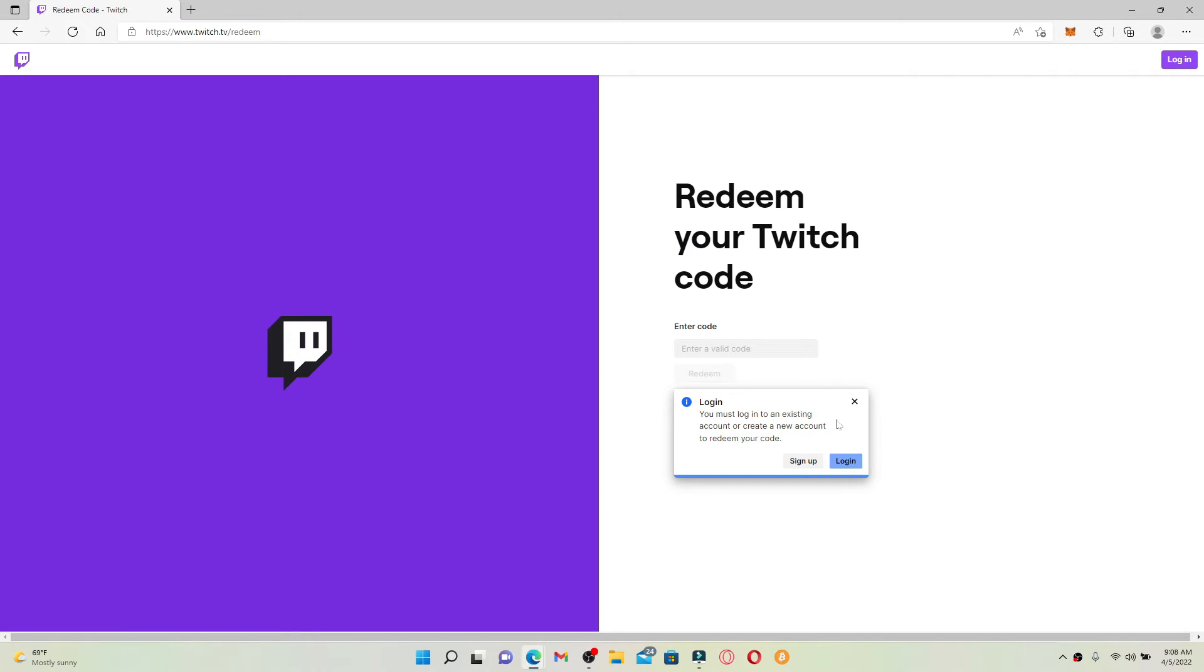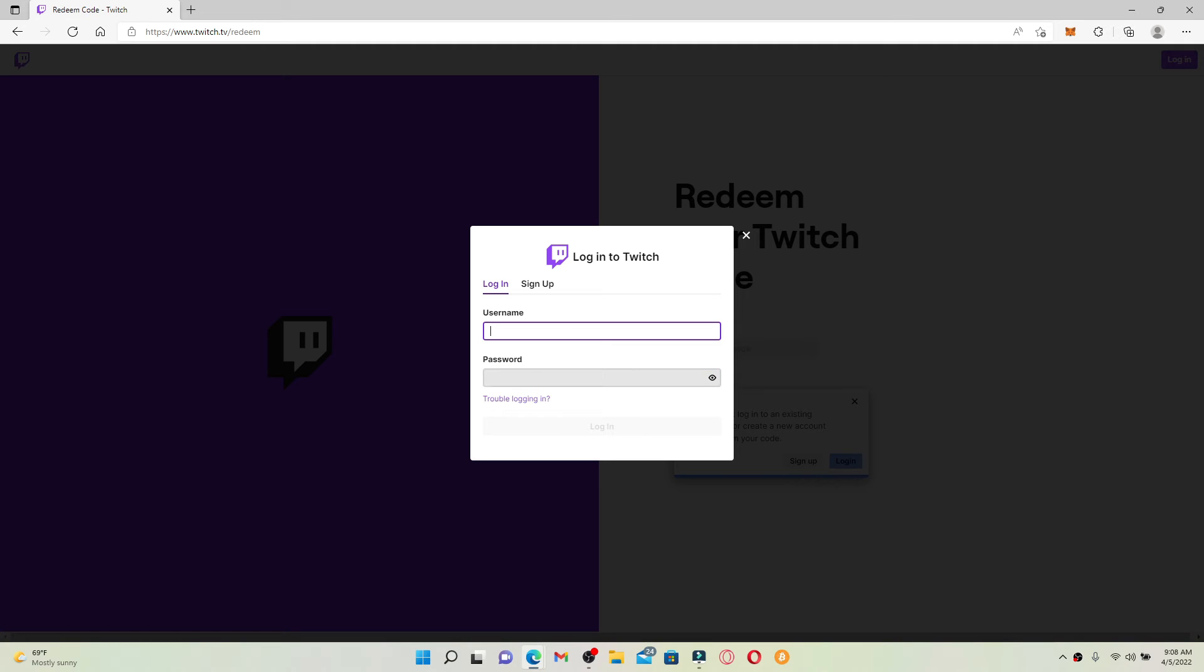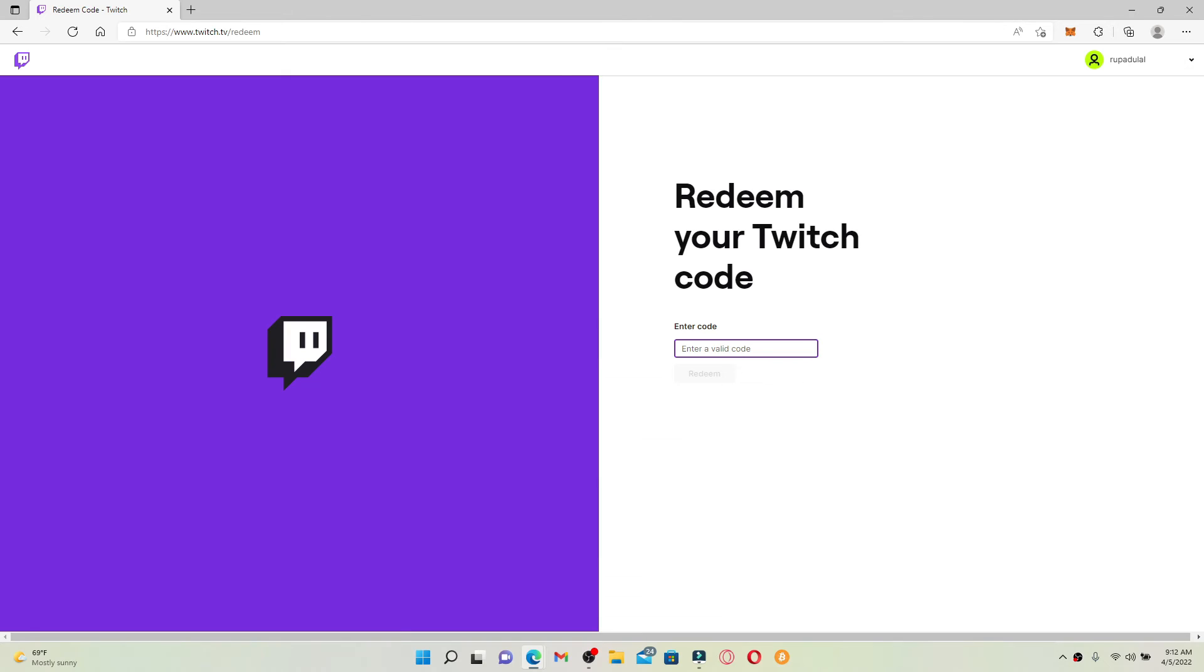Click the log in button if you are an existing customer and enter your username followed by your password in the text boxes. After you're done entering your credentials, click log in. Now enter the redemption code that is available at the back of your gift card.